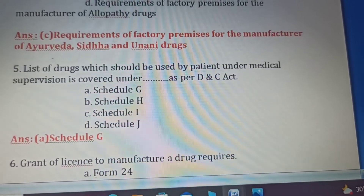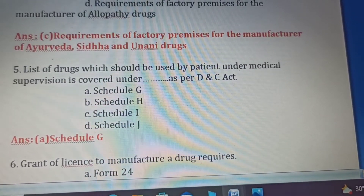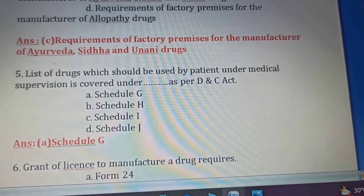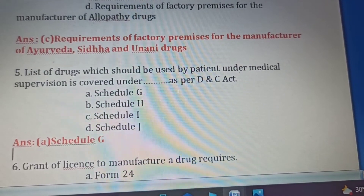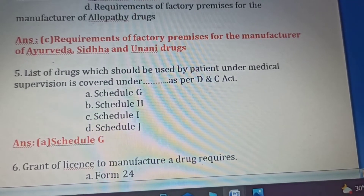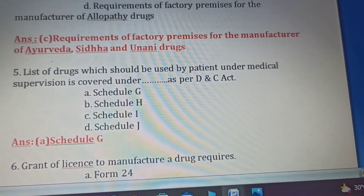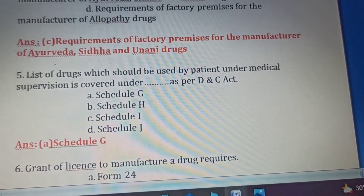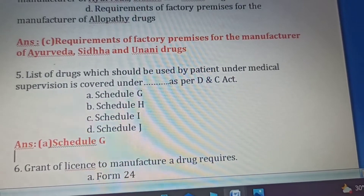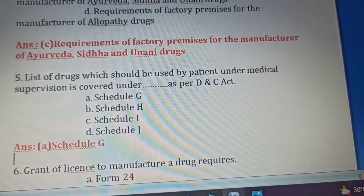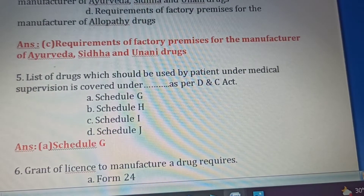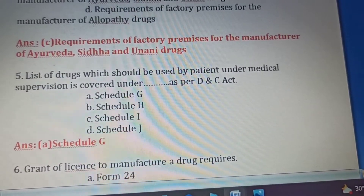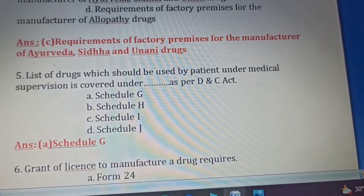Fifth question: List of drugs which should be used by patients only under medical supervision is covered under which schedule, as per the Drugs and Cosmetics Act? Option A: Schedule G — drugs used only under medical supervision. Option B: Schedule H — list of substances sold by retail only on the prescription of a registered medical practitioner. Option C: Schedule I — omitted. Option D: Schedule J — deals with list of diseases and ailments that a drug should not claim to prevent or cure. The correct answer is Option A, Schedule G.